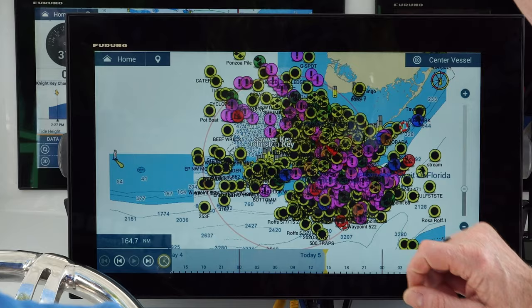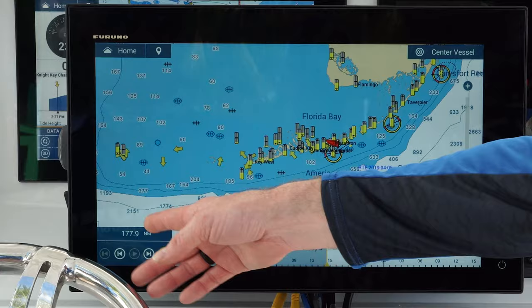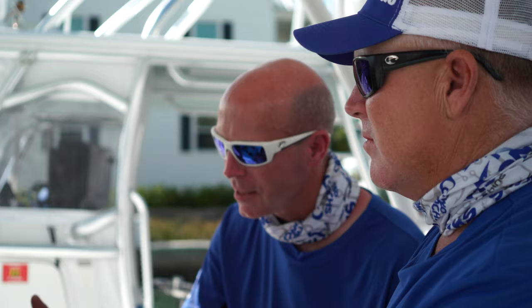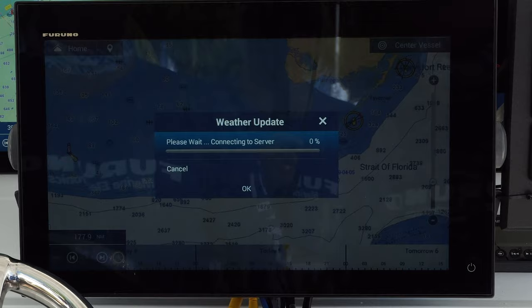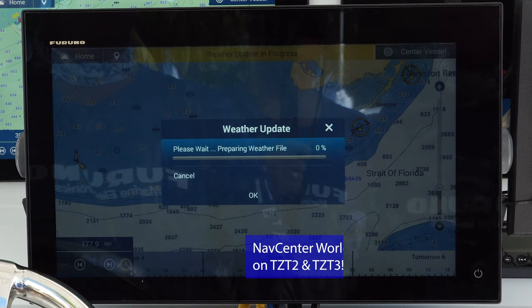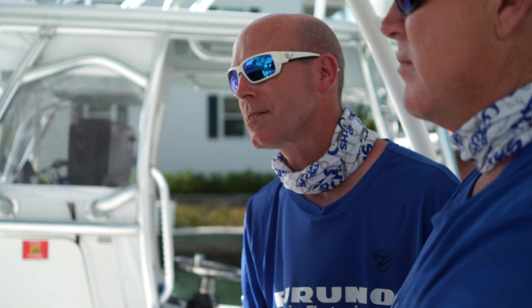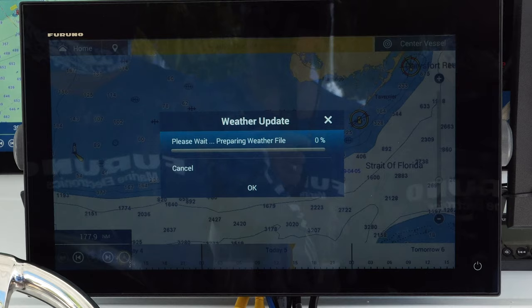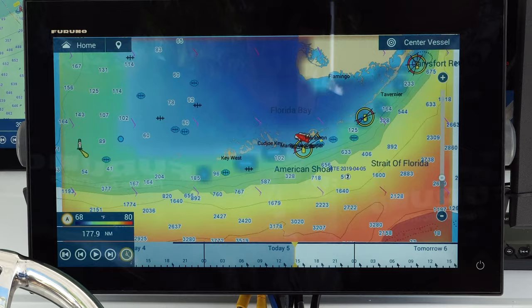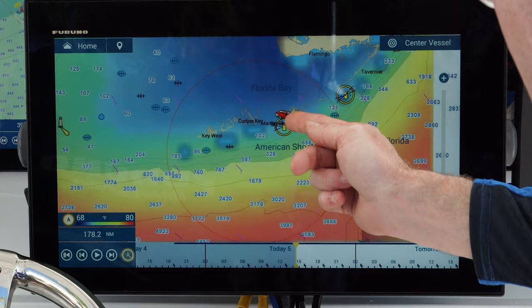We want to zoom out quite a bit. After clearing some route points to clean up the screen, we're now at 177 miles — so we're going to get weather for the 177-mile area surrounding us. We tap on the screen and click 'Get Latest Weather.' You get a connection to the server; it takes about 10 to 20 seconds. We see it preparing the weather file, weather update in progress, and it goes from zero to 100 almost instantly. Done — about 20 seconds total.